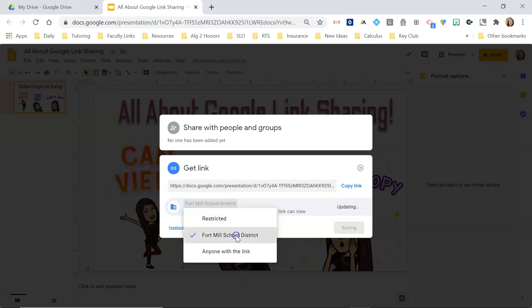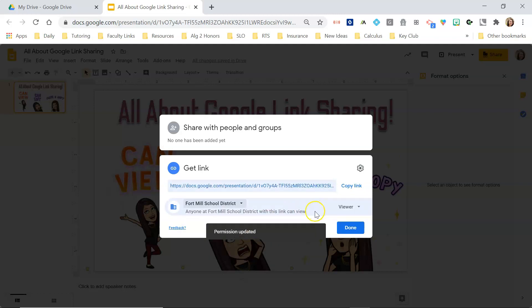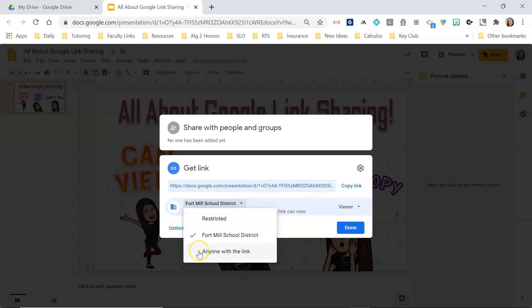If I want anyone within my school district to be able to view with this link, I can change it to that. If I want anyone at all to be able to view with this link, I would click this option. Some districts or domains restrict to just district-only, so you won't be able to share outside of your district. If that's the case and you still want to share with people outside your domain, you need to create your presentation in your personal account.